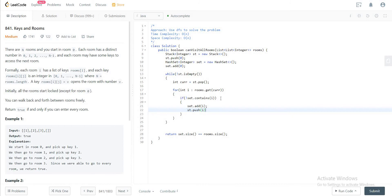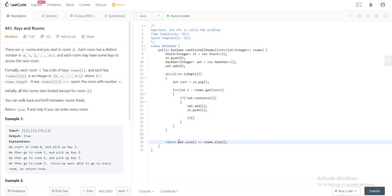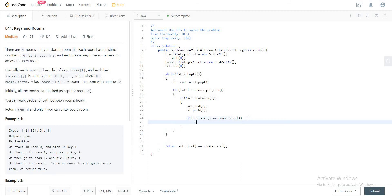And once you've pushed both those numbers, you'll check, hey, is the size of the number of rooms that we have visited equal to the number of the rooms that actually are? If it is,